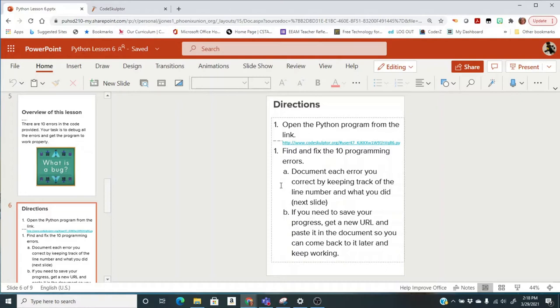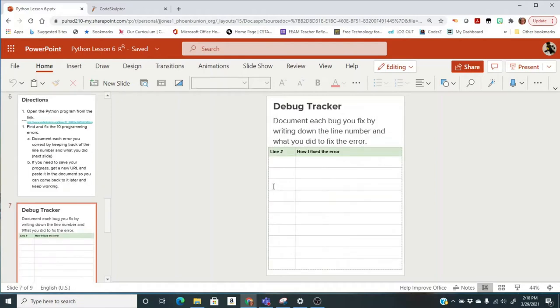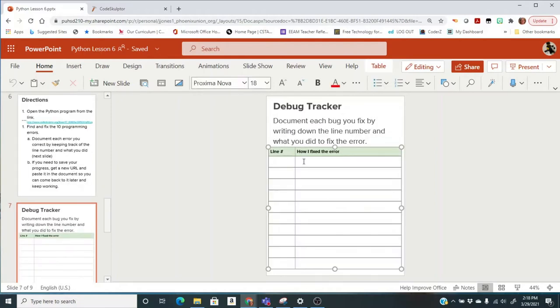then you can save your URL any time and then come back and pick up where you left off if you don't get it finished in one class period. So this is a table for you to keep track of the errors that you are correcting.